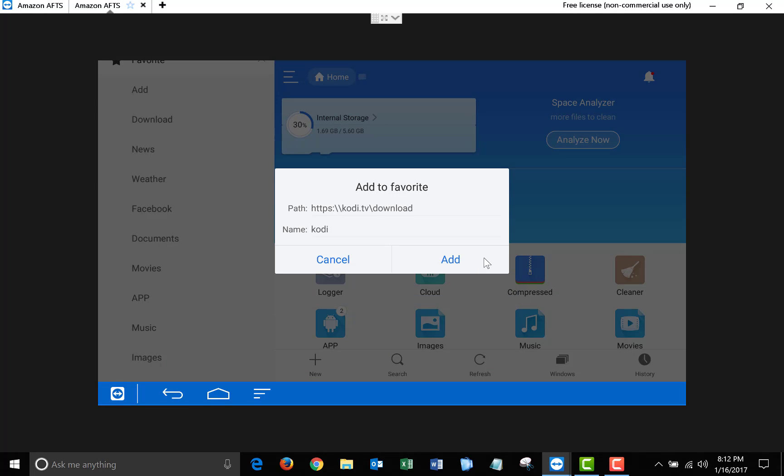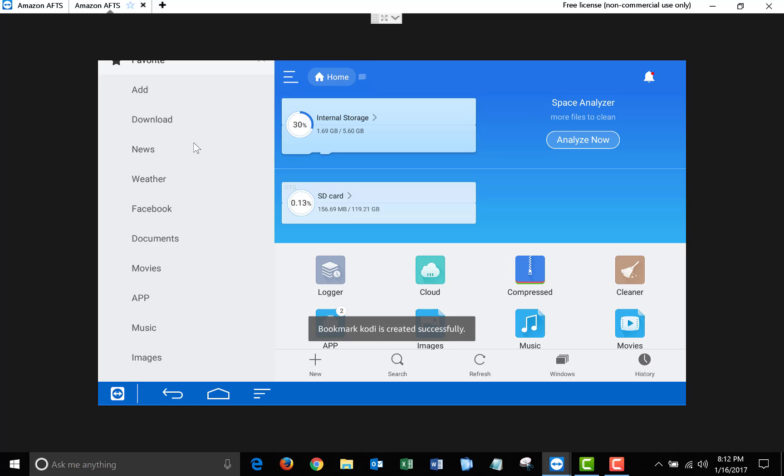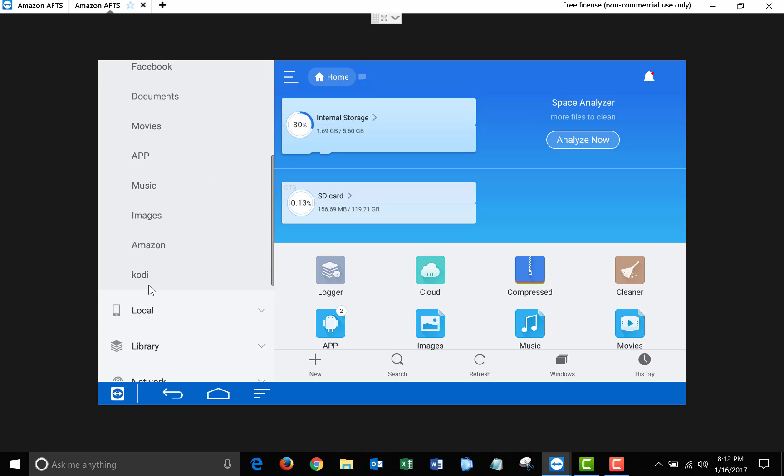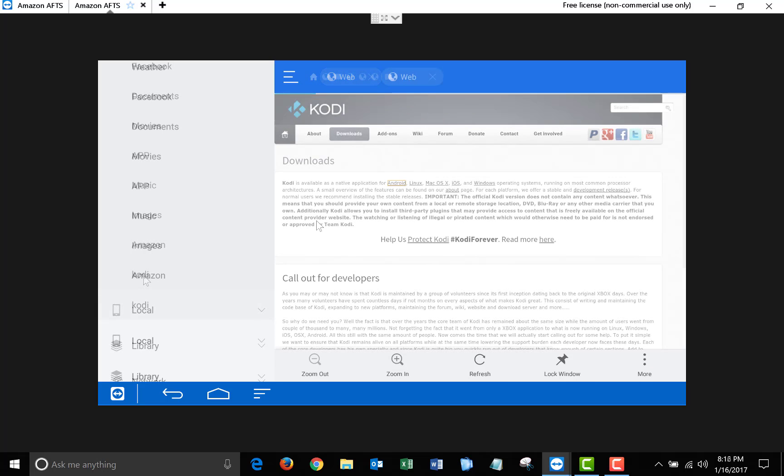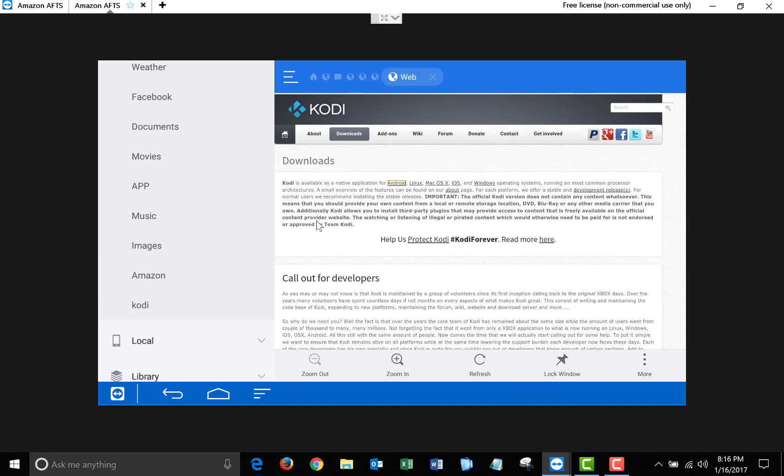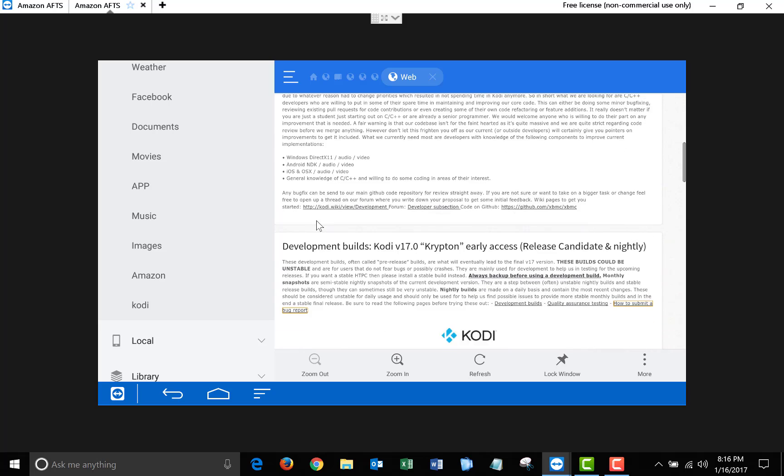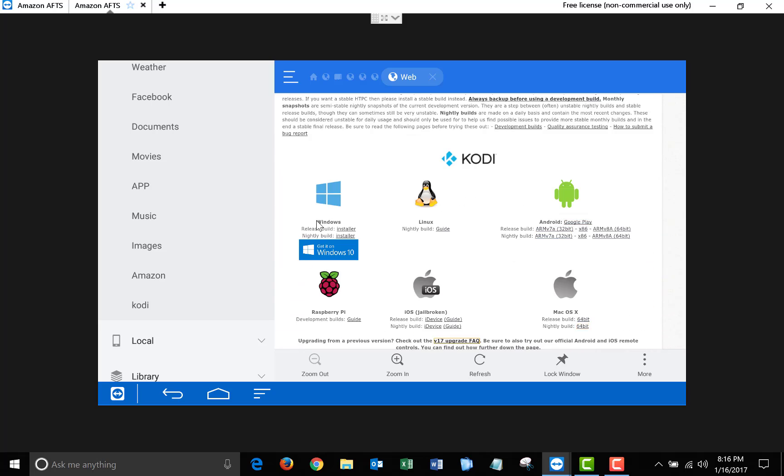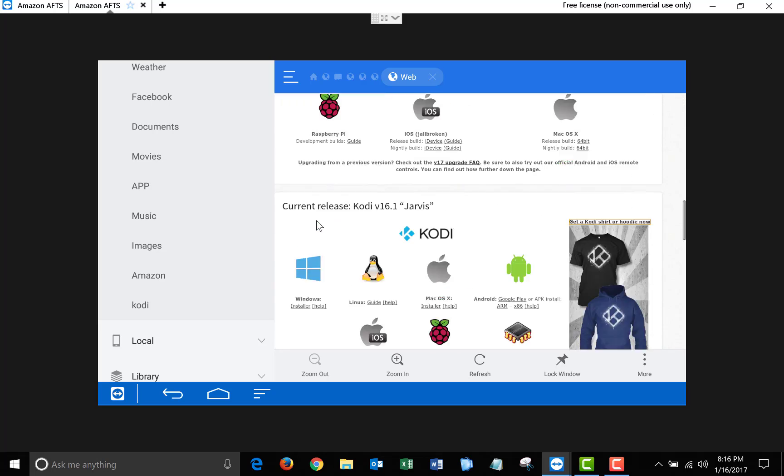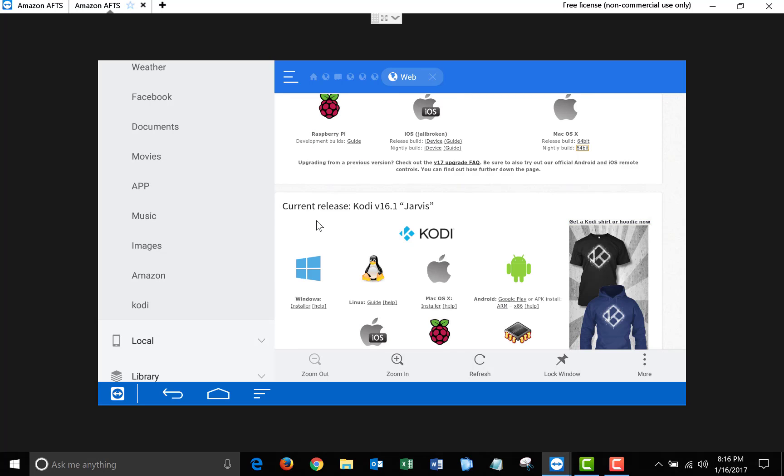Then click Add, and then on the left side, scroll all the way down to where it says Kodi, and click on that. Once you click on that link, it'll open up the Kodi Downloads page, and what you're going to need to do is scroll down, and under where it says Current Release, Kodi version 16.1 Jarvis, you're going to want to download the ARM under Android.